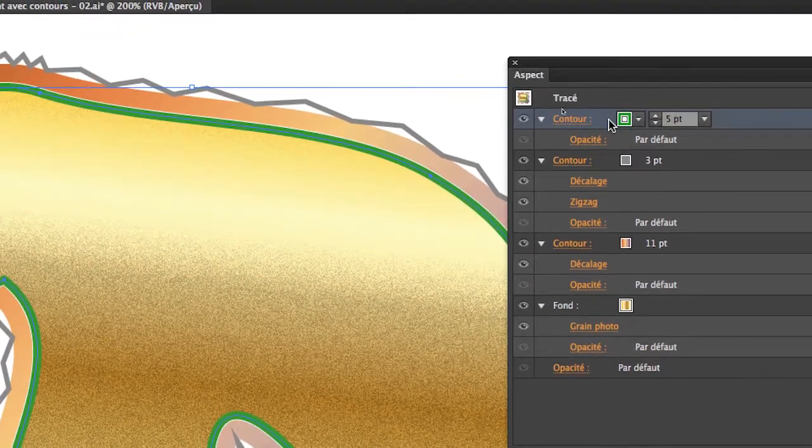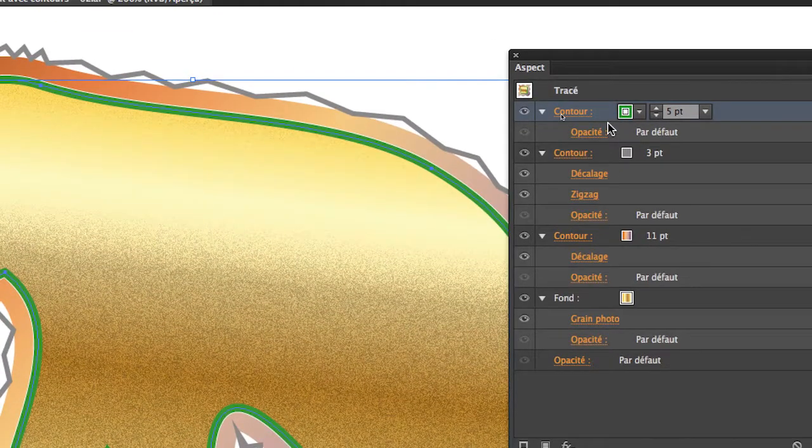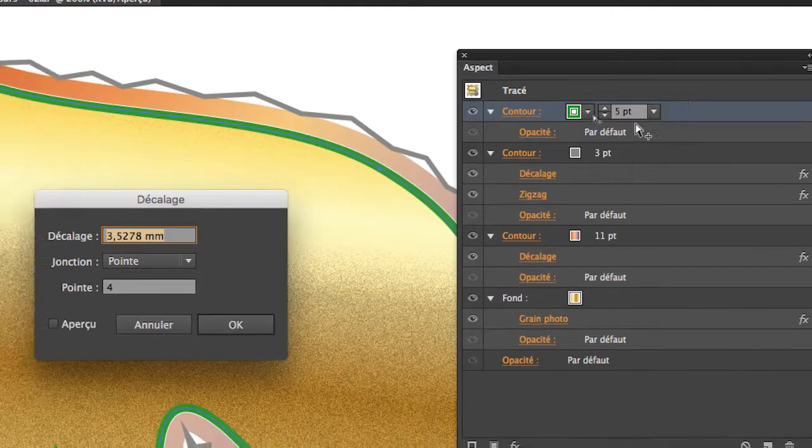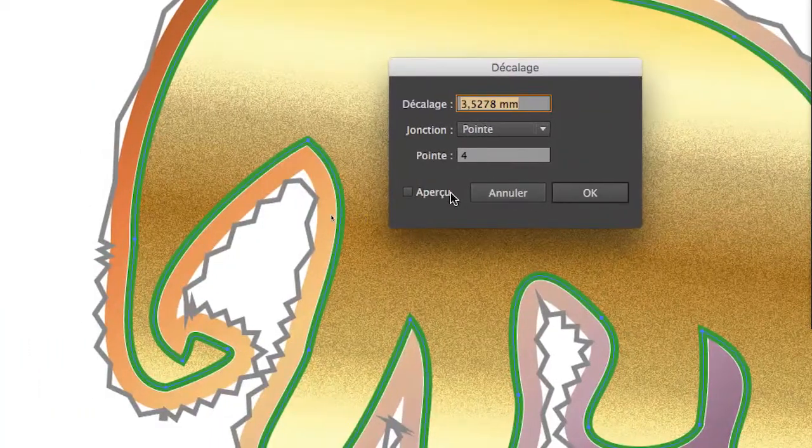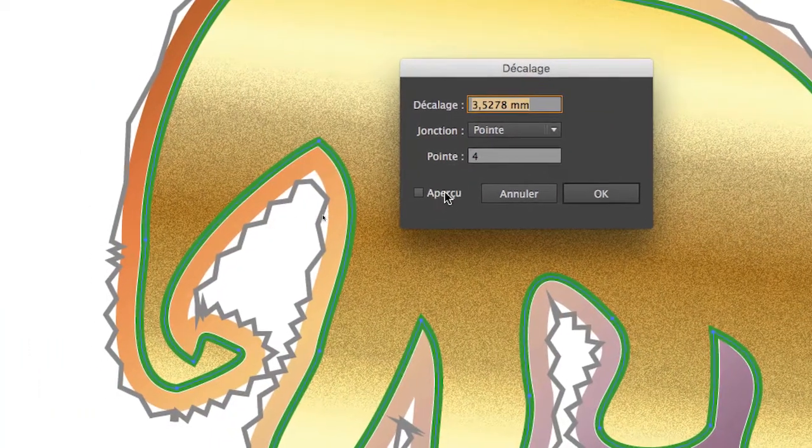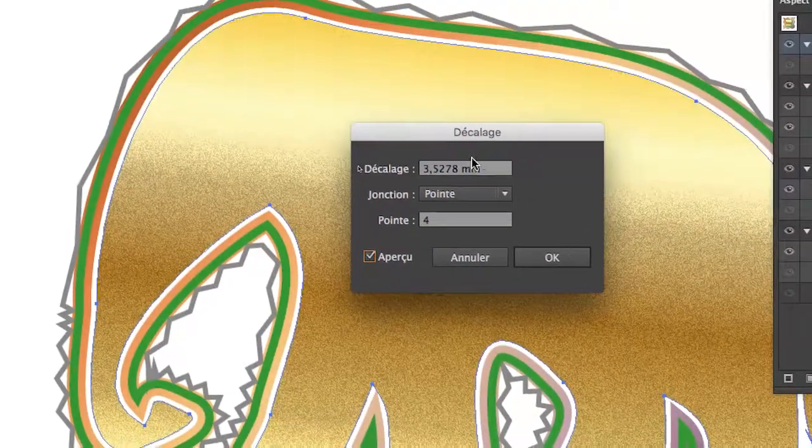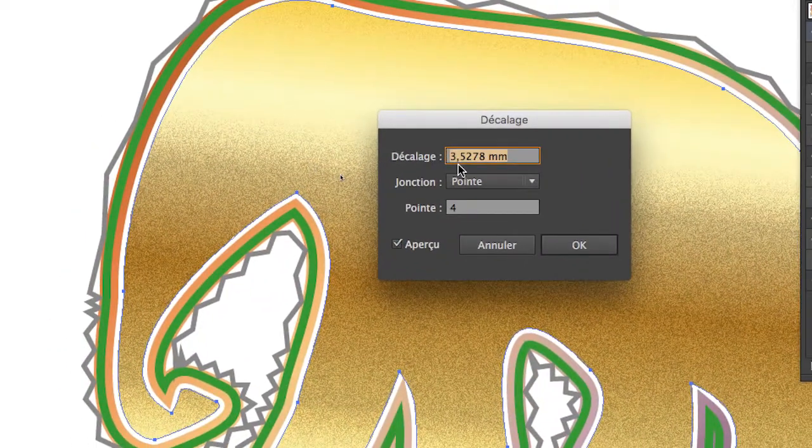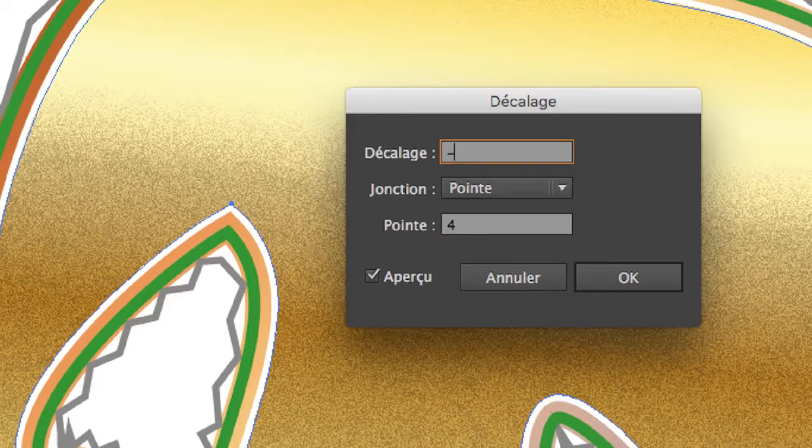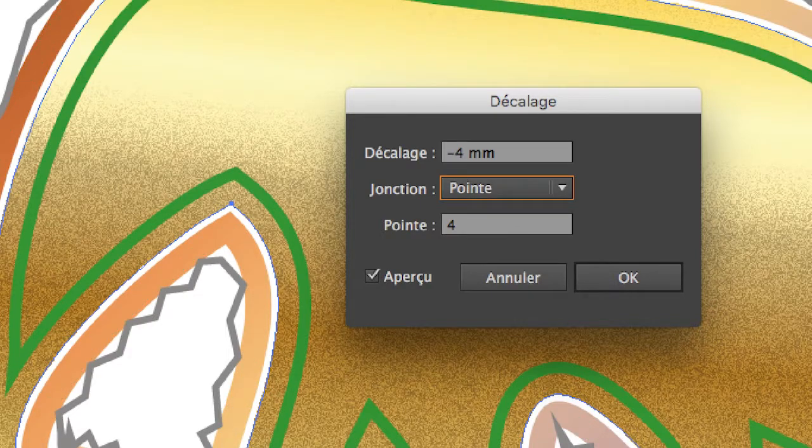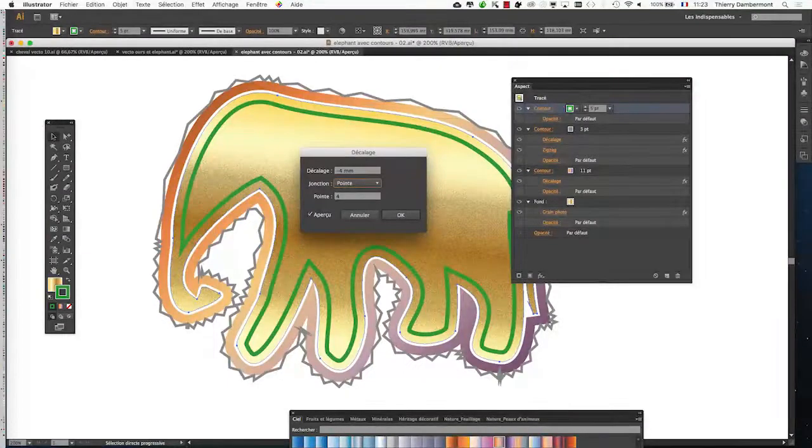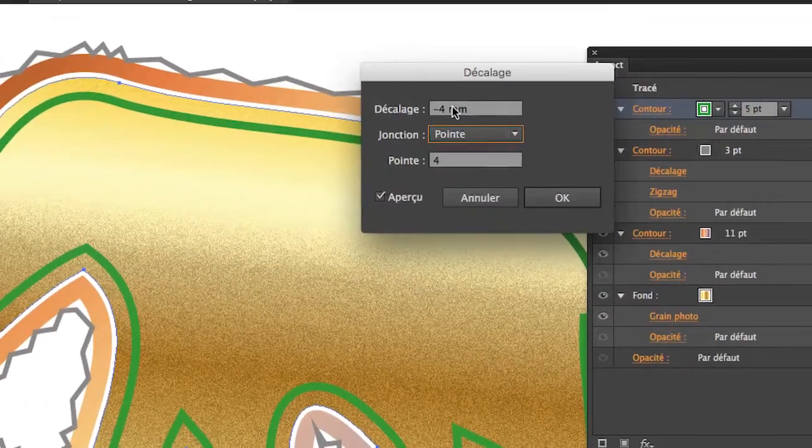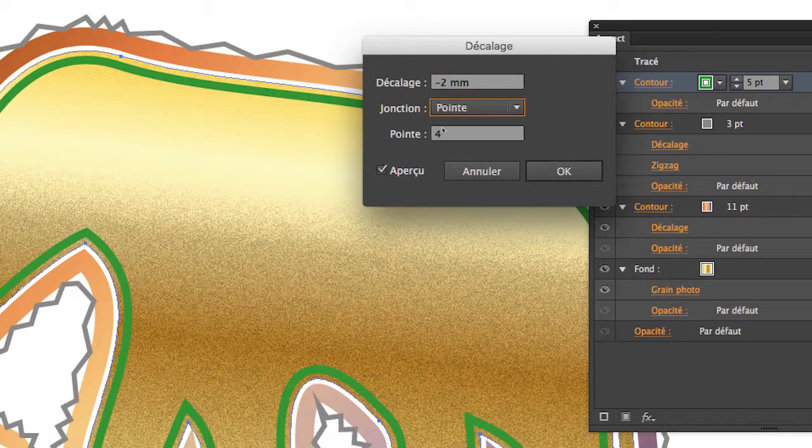And then, I'm going to give it an offset effect. There, I can use the keyboard shortcut that I set up earlier. It was Command Dollar for me. And then, by putting a negative offset value here, it should normally enter into the form. We'll see. Minus 4, Tab key. There you go, it works. You see, we can put the contour that overlaps onto the background.